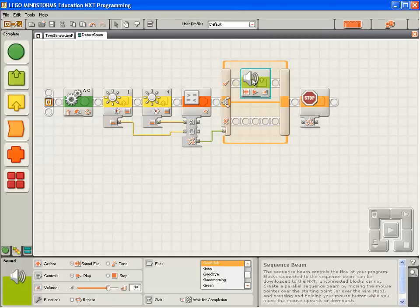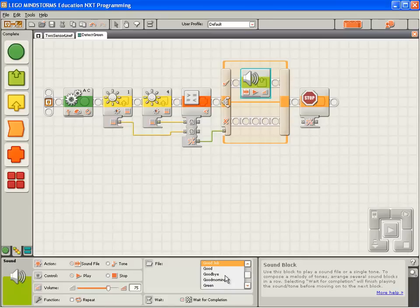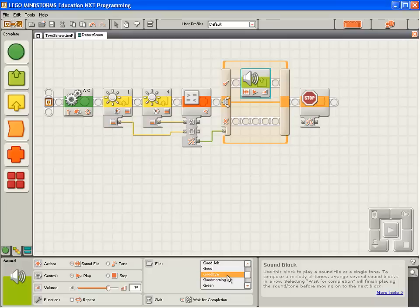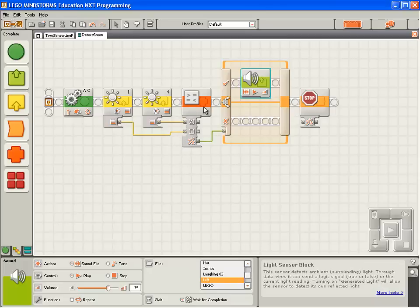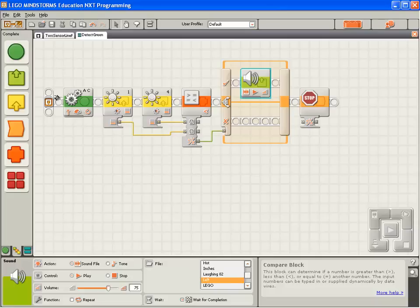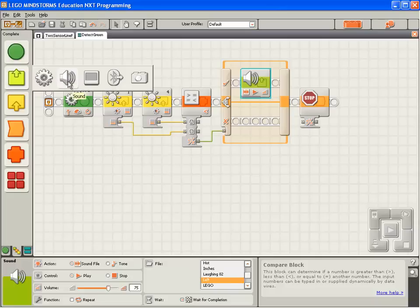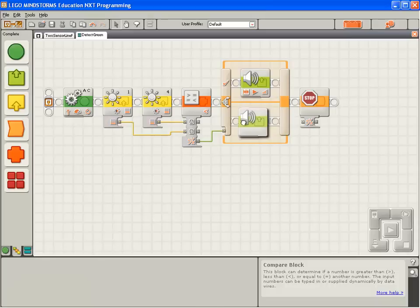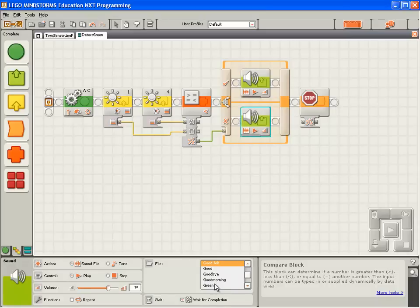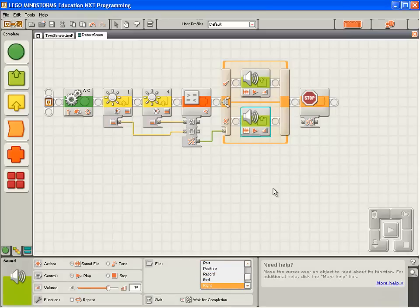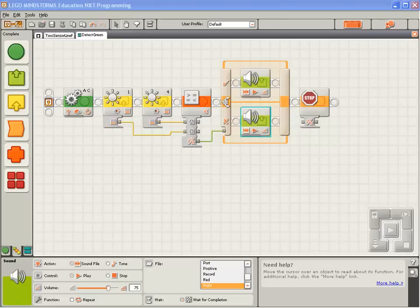I'm going to drop a single sound block there and make it say the word left. So I click on the file drop down combo, type the letter L and then select left. So if sensor 4 is not less than sensor 1 or greater than, we want the robot to turn right. So we'll pop a sound block down here and we'll make this one say right. Good. Now we can test this and see how our robot behaves.